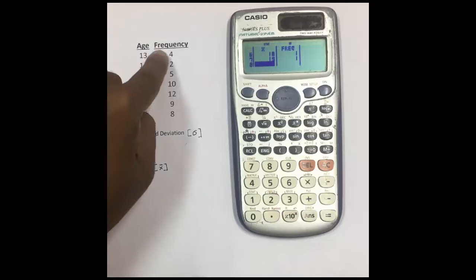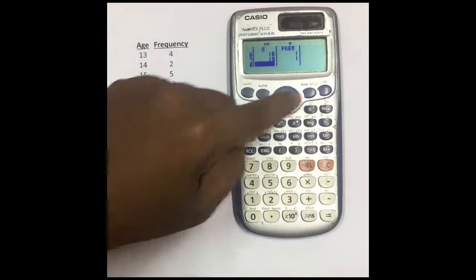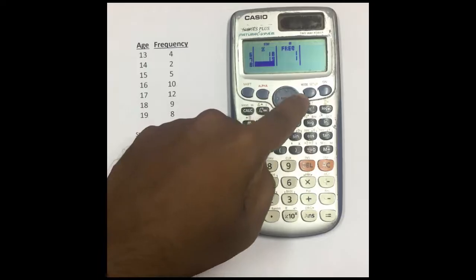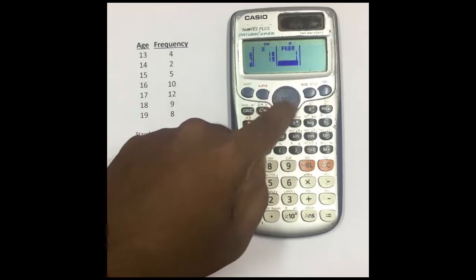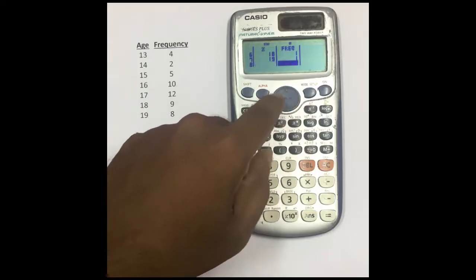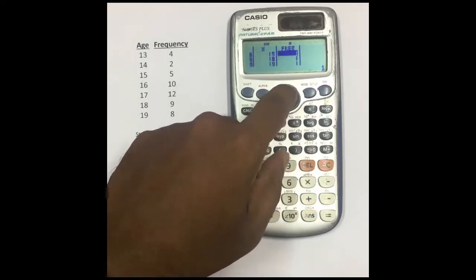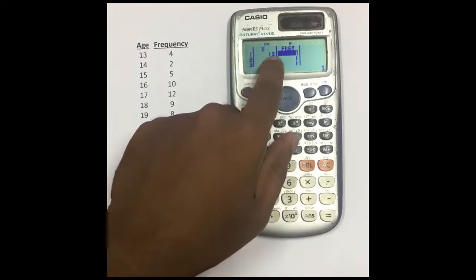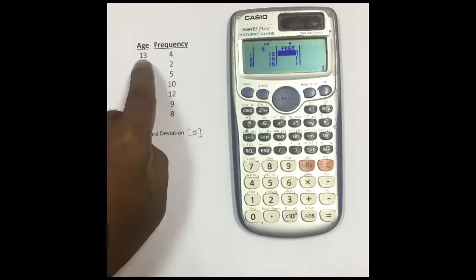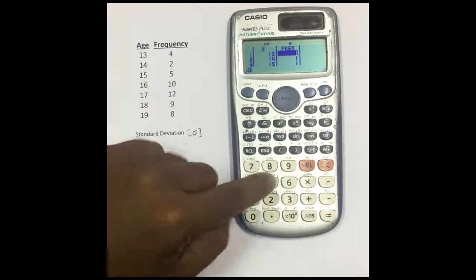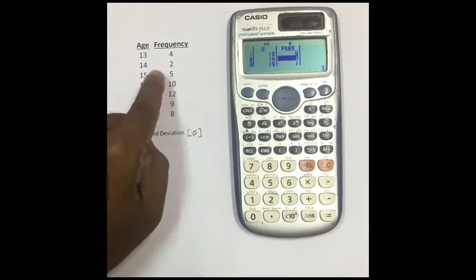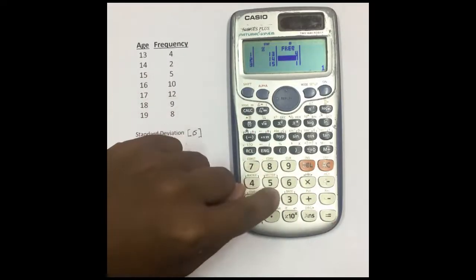Now enter the frequencies. Use the replay arrow keys to go back to the top. For X = 13, the frequency is 4 — press 4 and equals. For X = 14, frequency is 2 — press 2 and equals.